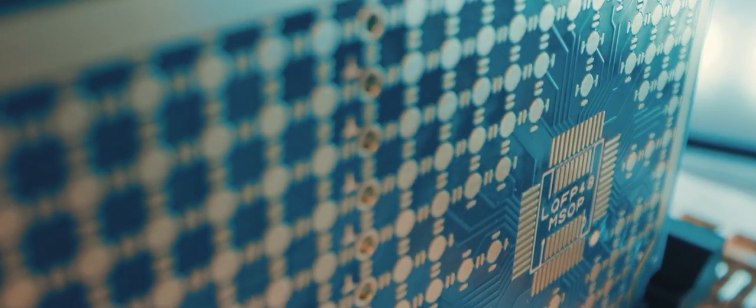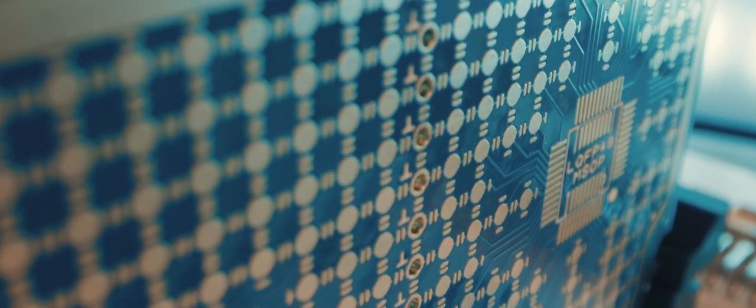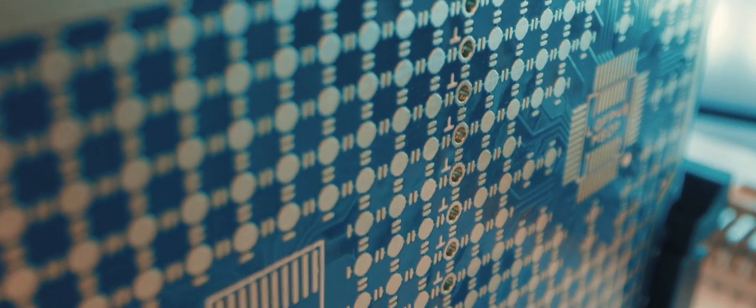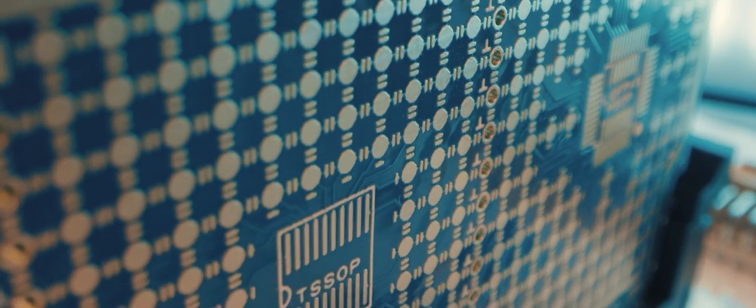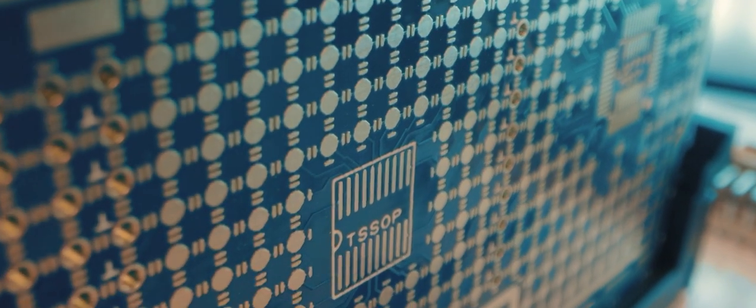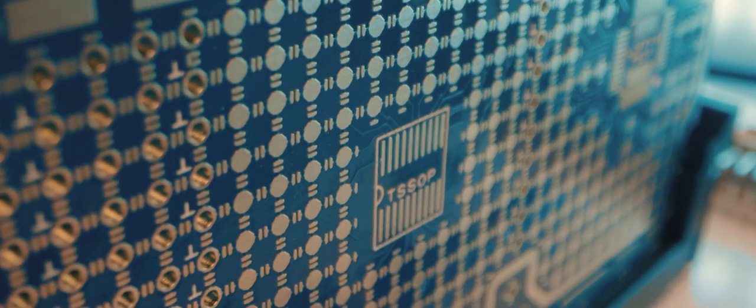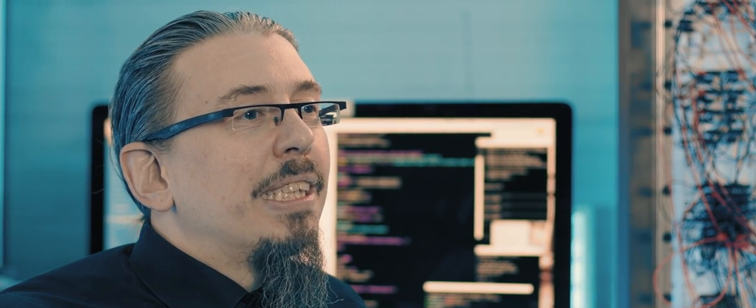Analog computing has the chance to change the world of computing as we know it. It allows us to tackle the most demanding applications of the 21st century including artificial intelligence, life sciences and high-performance computing. Analog computing will pave the path to the future.